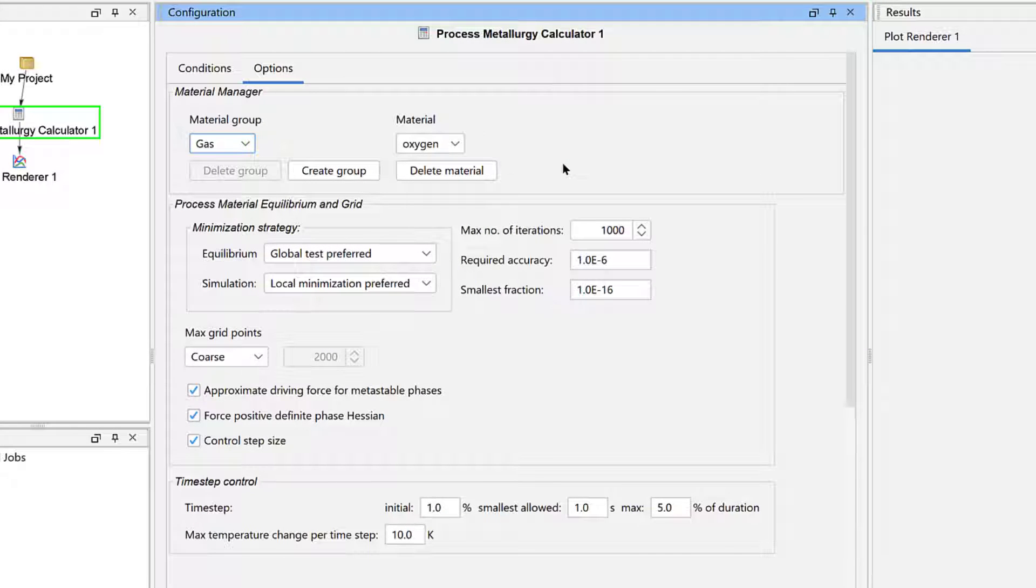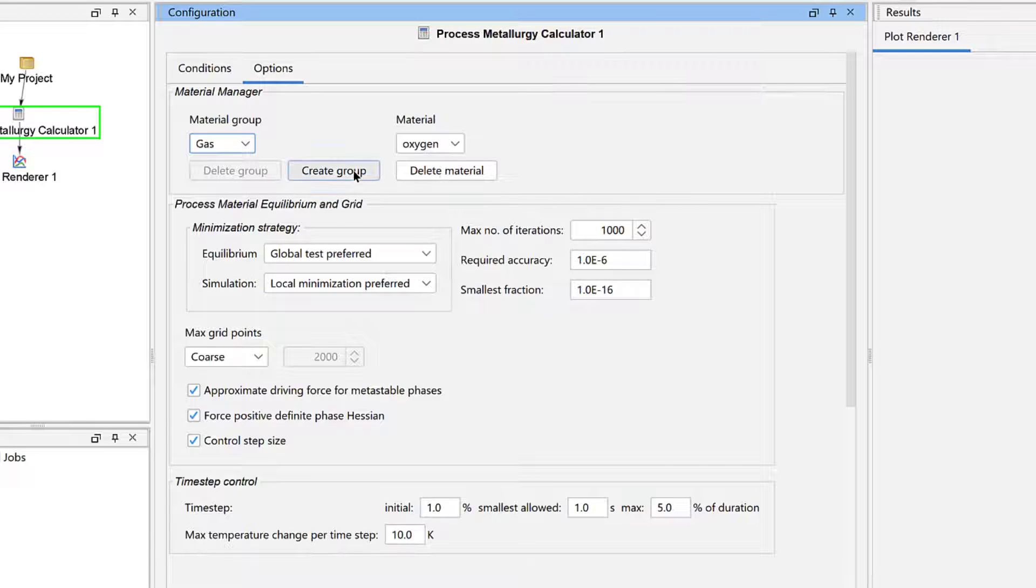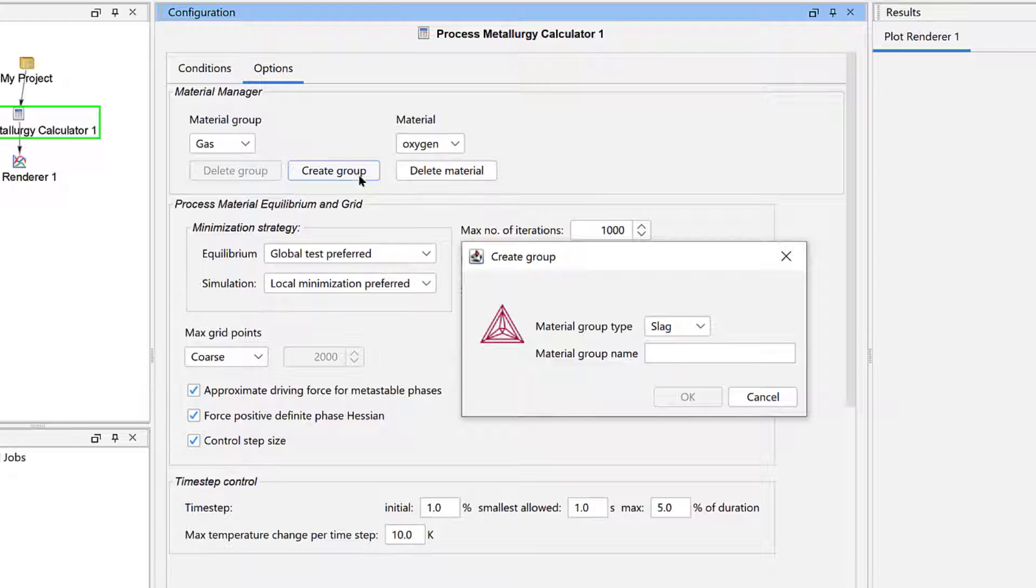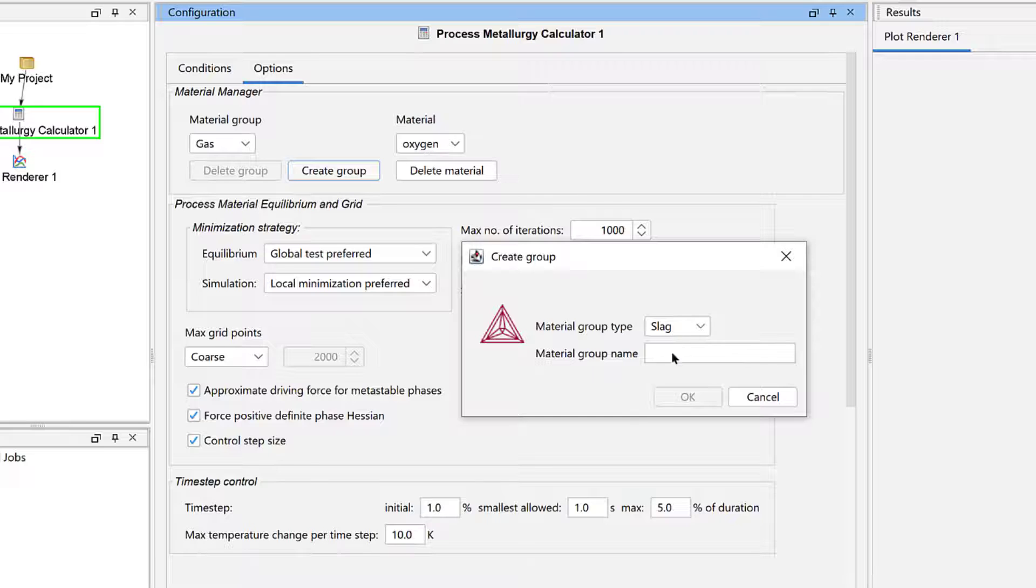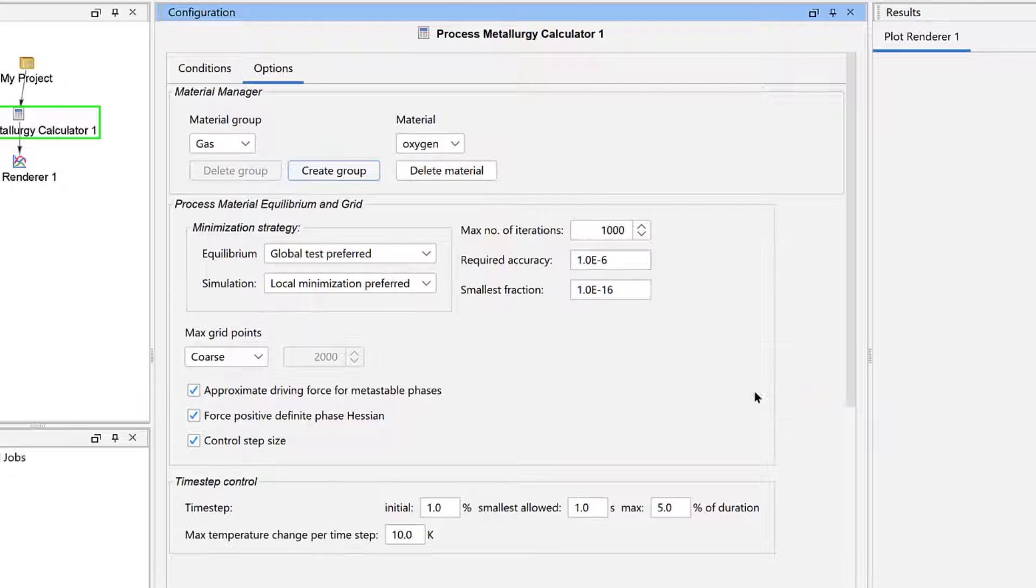You can delete materials and make other changes to the Process Metallurgy module by clicking on the Options tab. Changes you make here will be universally applied to the Process Metallurgy module, not only to this calculation. For instance, you can create additional materials groups if there are groups you will use regularly, such as scrap compositions, ferro alloys,